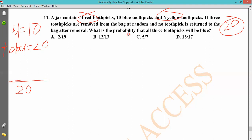Favorable outcome by total outcome. It is a possibility of 10 by 20, because we have a total of 20 and we have a total of 10 blue. Now, this is a possibility.